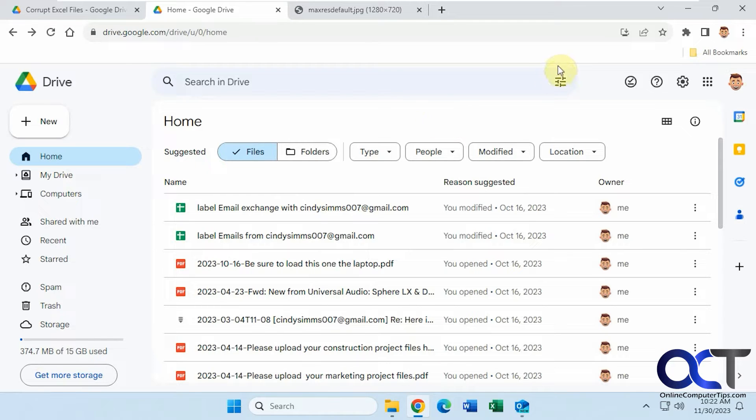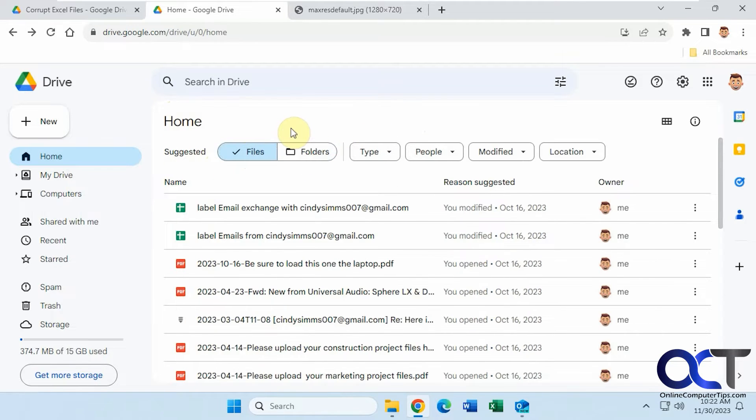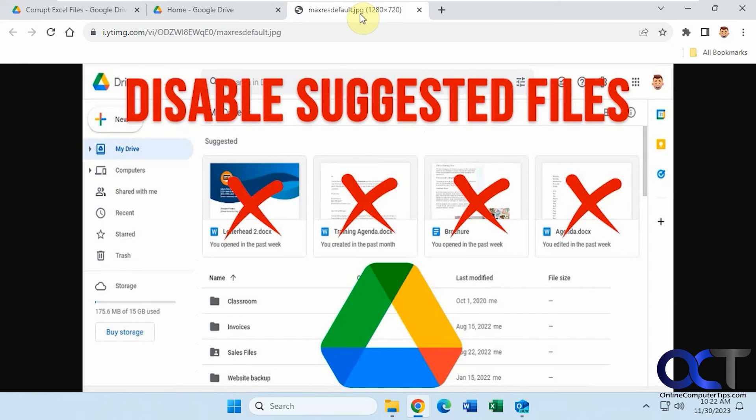So when you open it, now you have this home section here with suggested files and folders, and we did a video on how to remove these suggested items. So here's the screenshot of the thumbnail for that video.